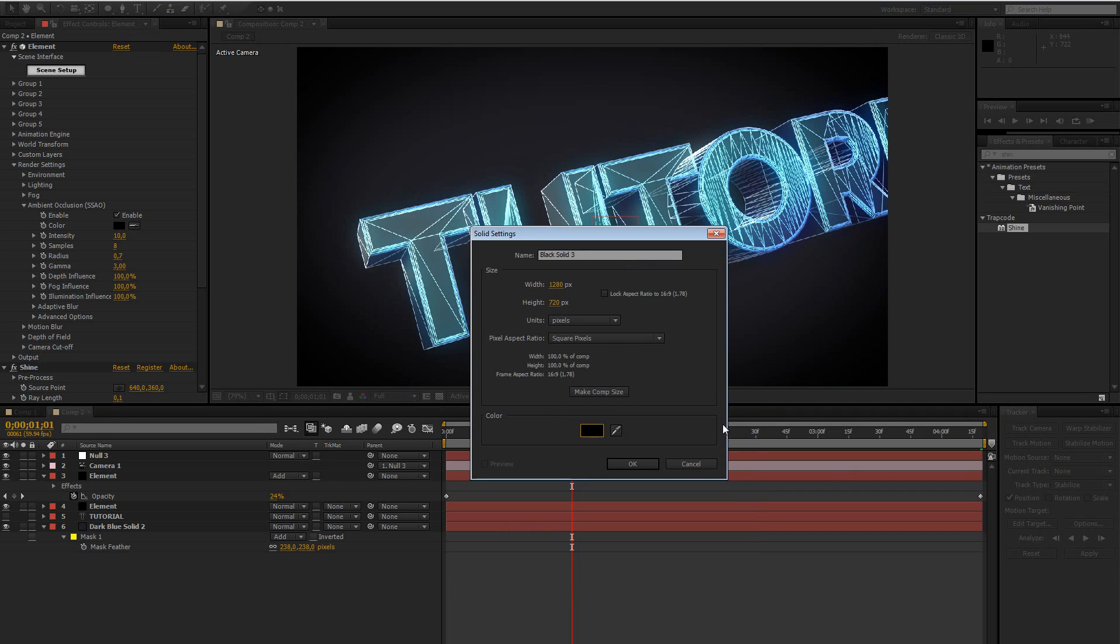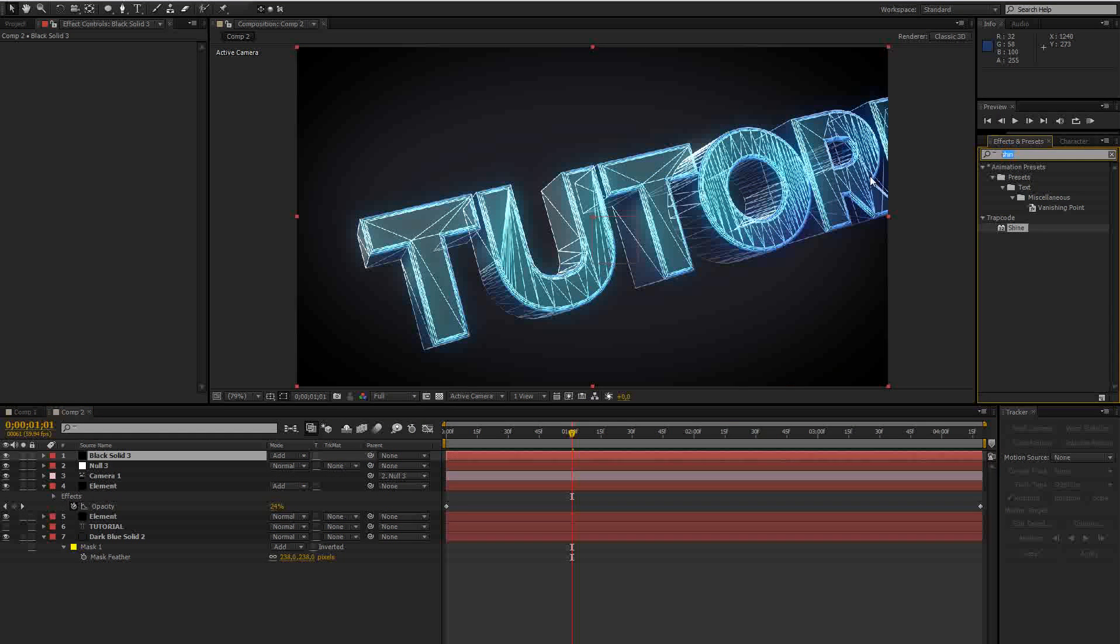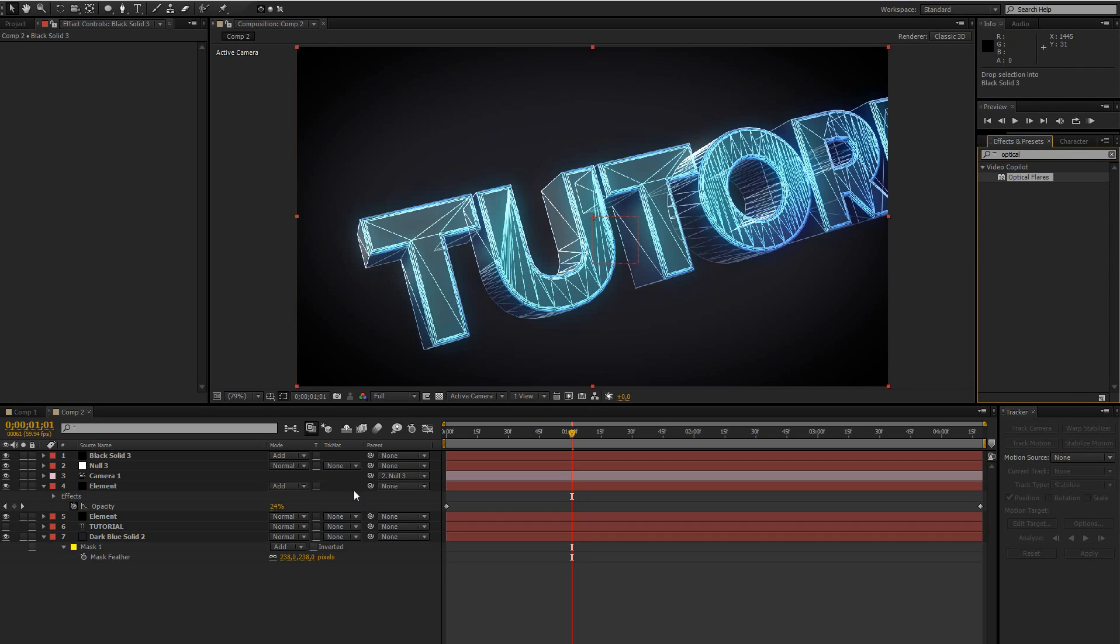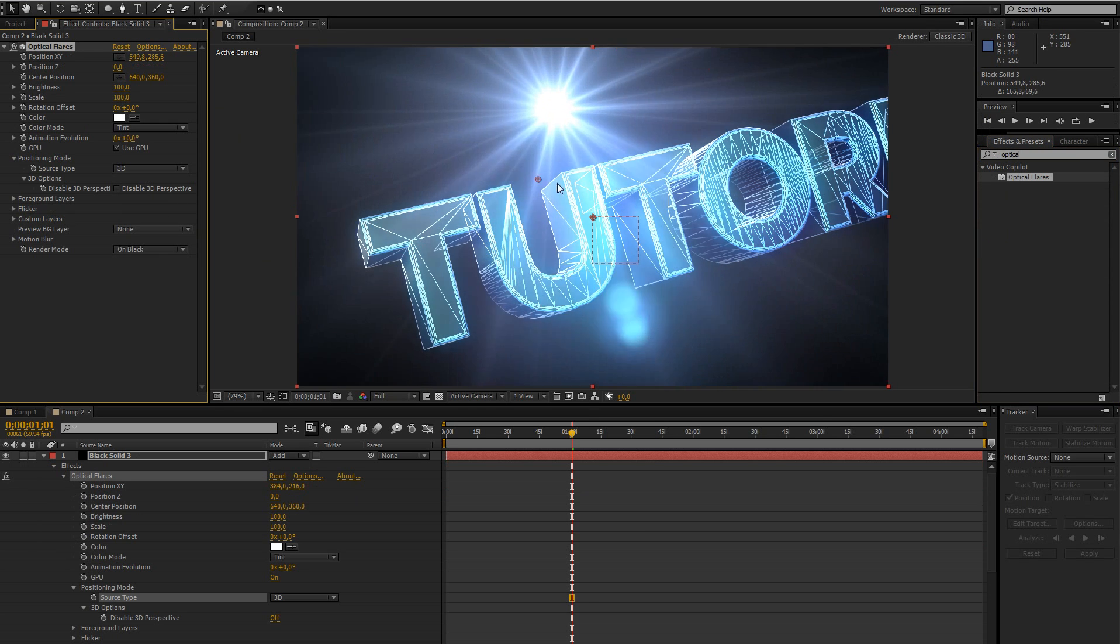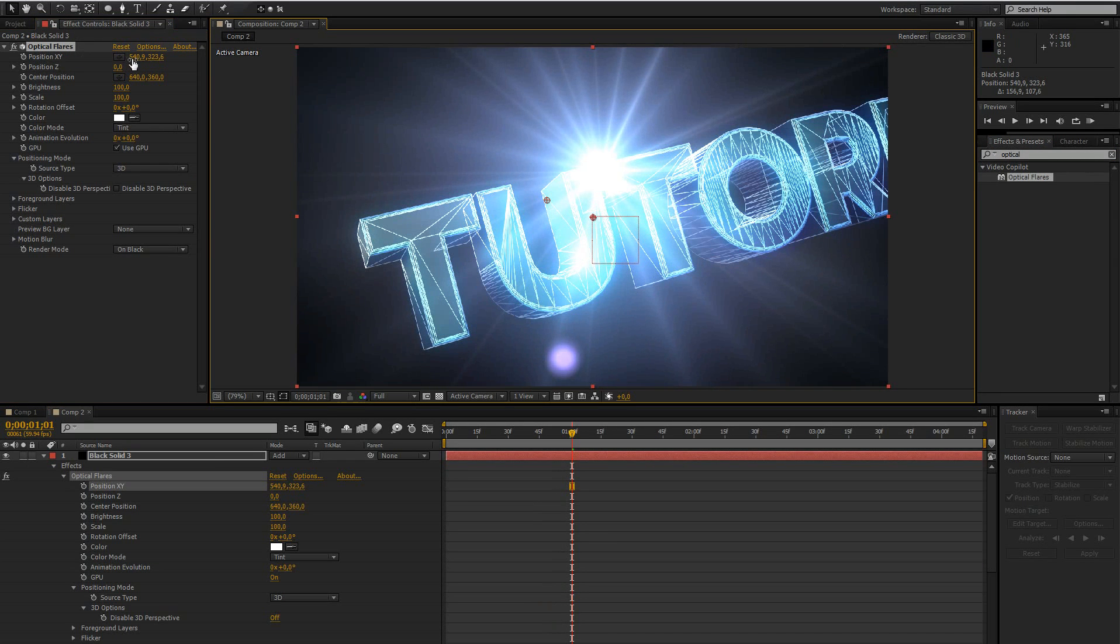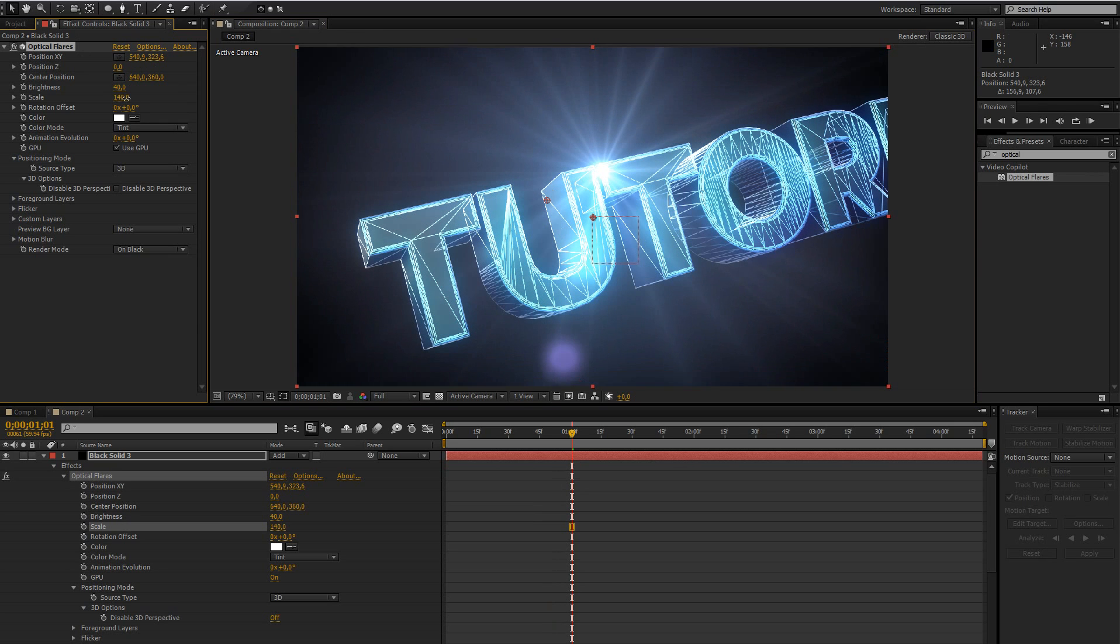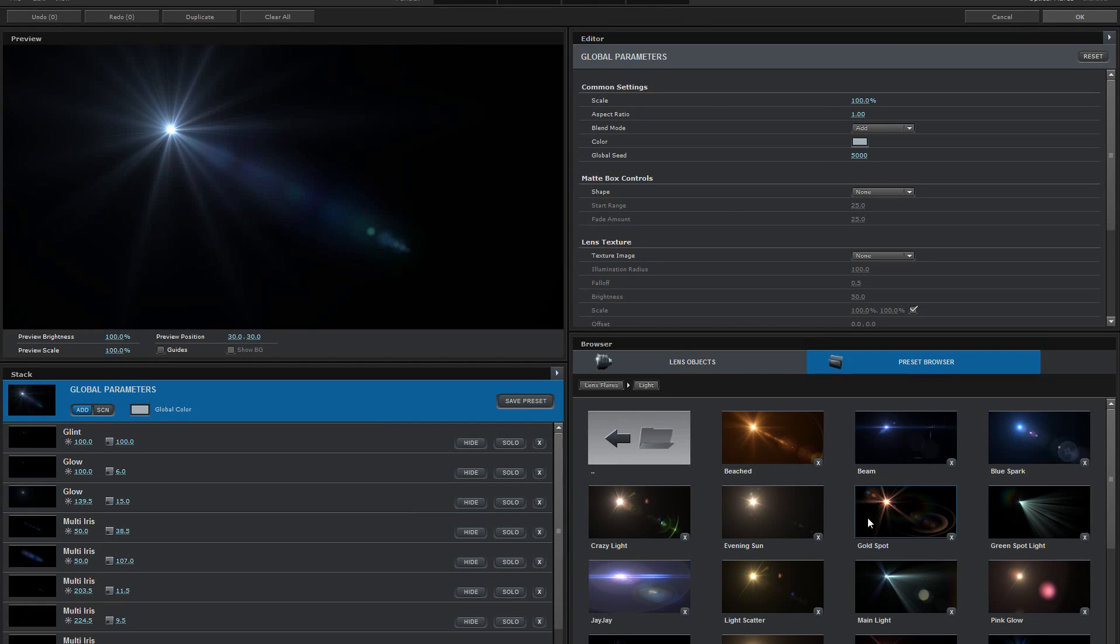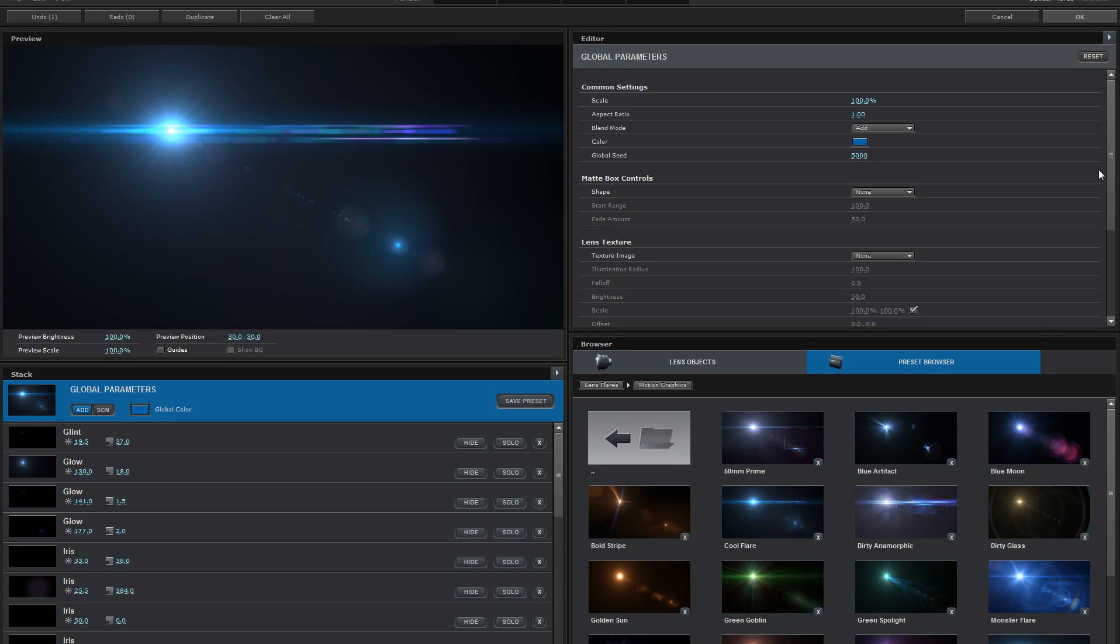So just create a new black solid, change the blending mode to add, and then add the effect optical flares. And change the source type to 3D. And then just drag it onto the spot where you want it. Or you can go to position and just change it there. And then bring down the scale maybe. Brightness. And just play around with that. Like different types of flares. So you can go to the options and go to lights. Choose any of those. I used this one.